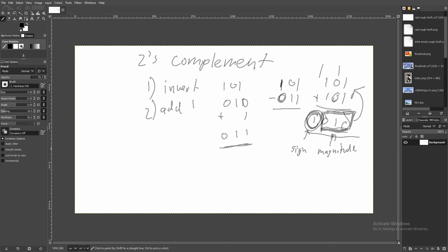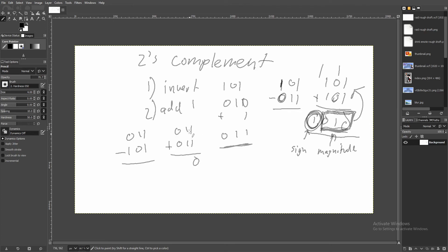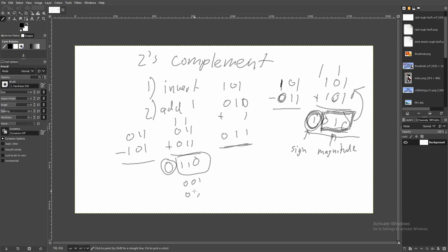What if we do 011 minus 101? We apply two's complement to 101, giving 011, then compute 011 plus 011. We get a magnitude of six and a sign bit of zero. A sign bit of zero means the magnitude is itself a two's complement of our actual answer. So we reapply two's complement to 110: invert to 001, add one to get 010. Our final answer is negative two.